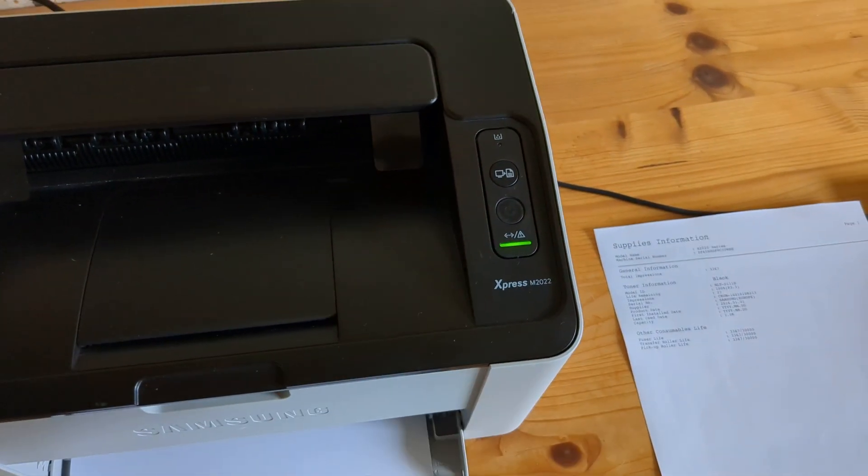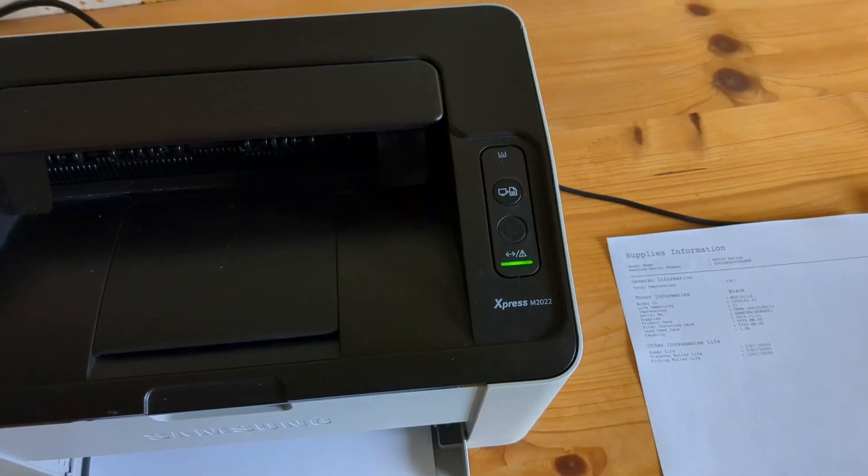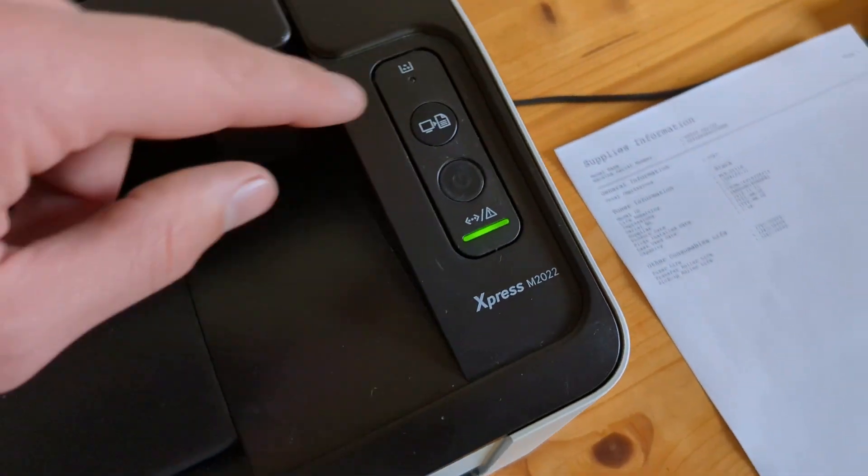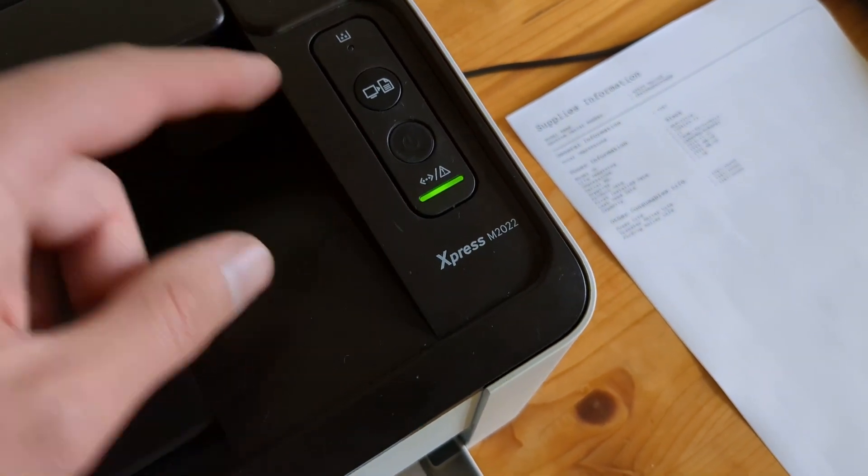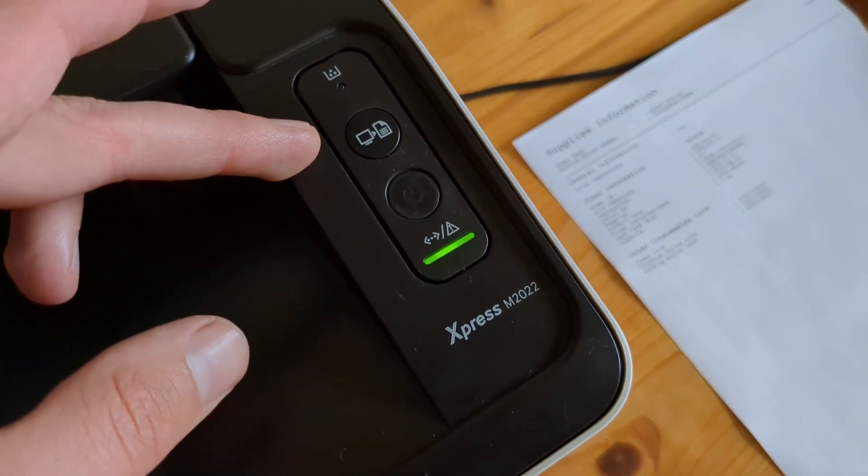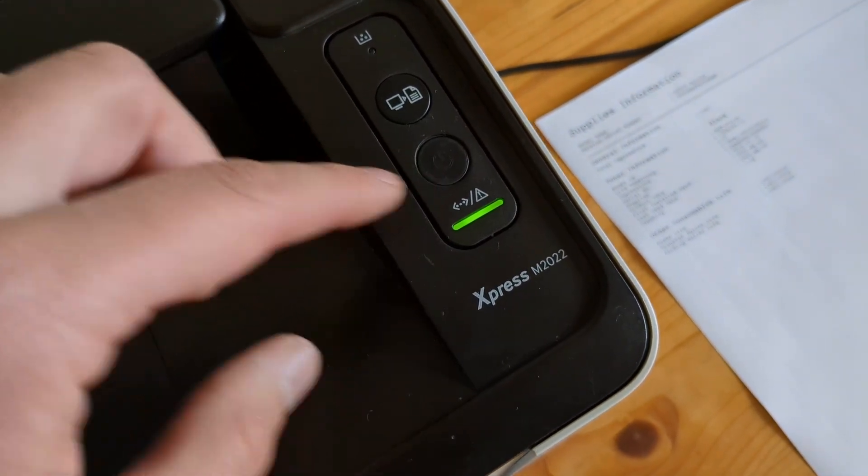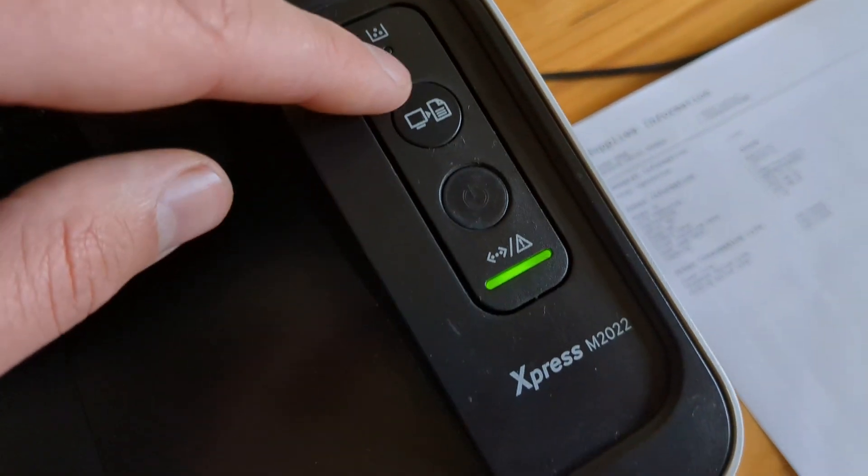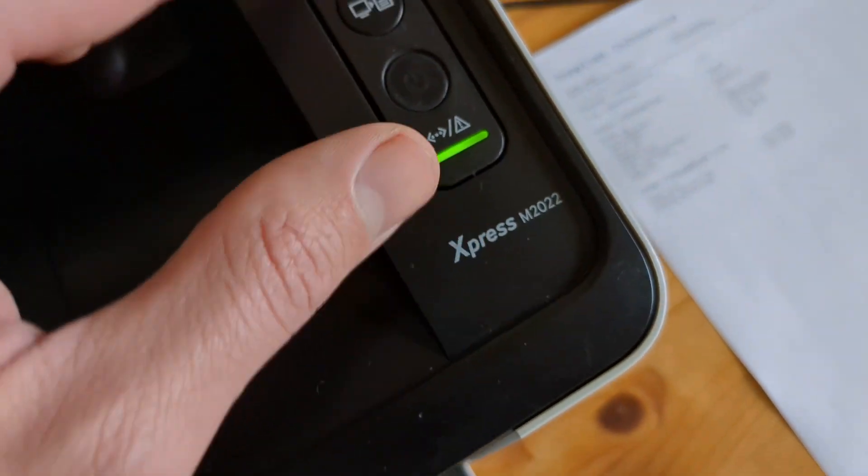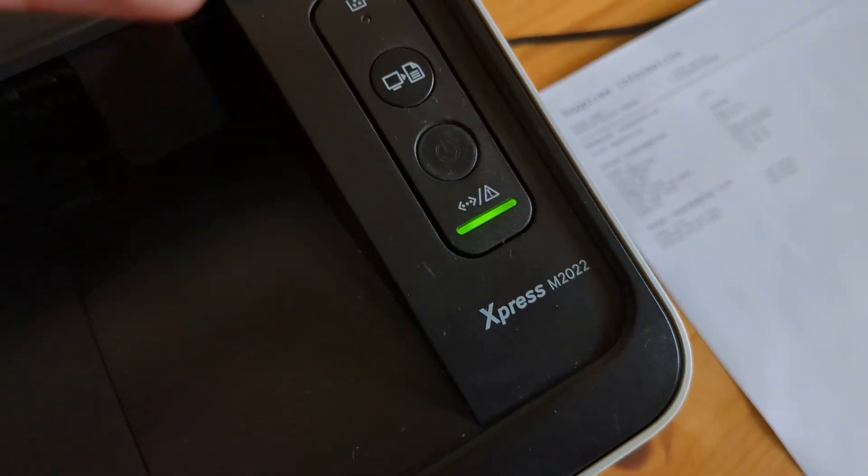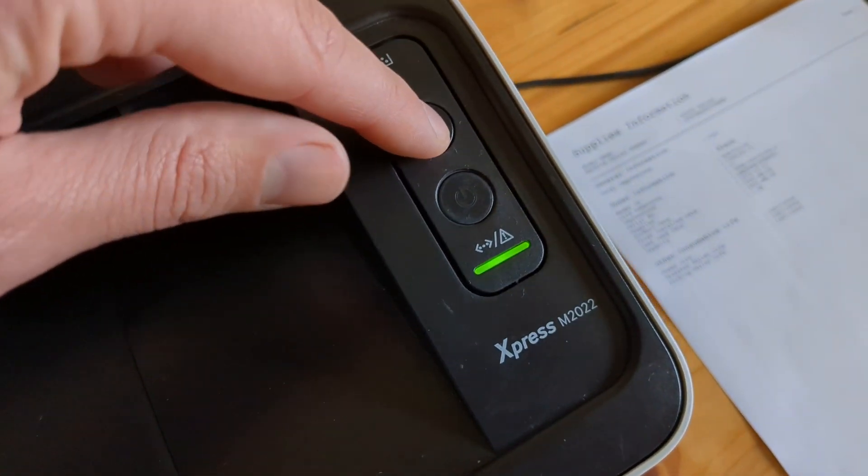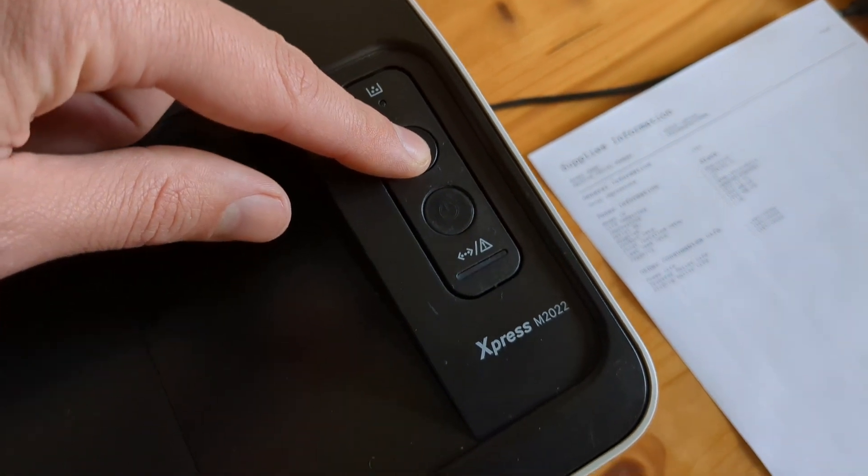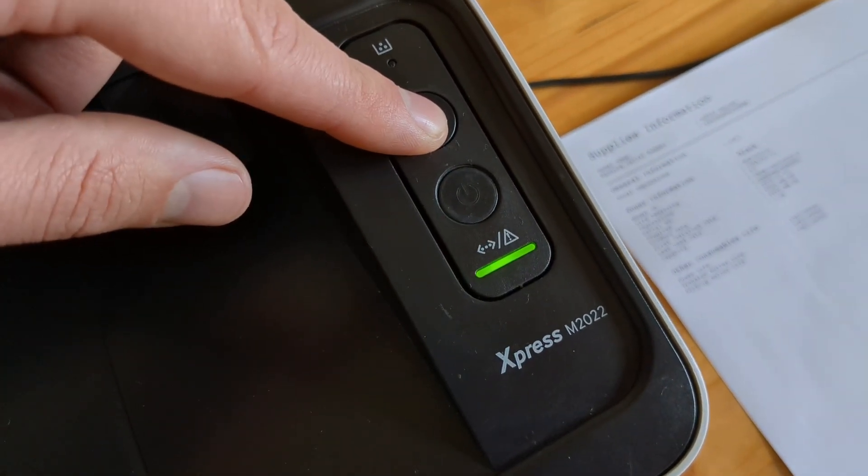Wait for this to stop blinking and it's ready. Now what we have to do on pretty much all of them, we have to press that other button apart from the power button. They have two buttons, all Samsung printers. So you have to press and hold the upper button and keep holding it.